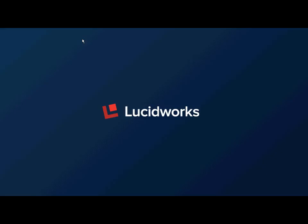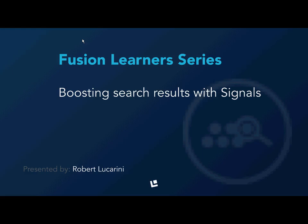Hi, this is Robert from Lucidworks. In today's Fusion Learner series, I'll be showing how to boost search results using click signals.